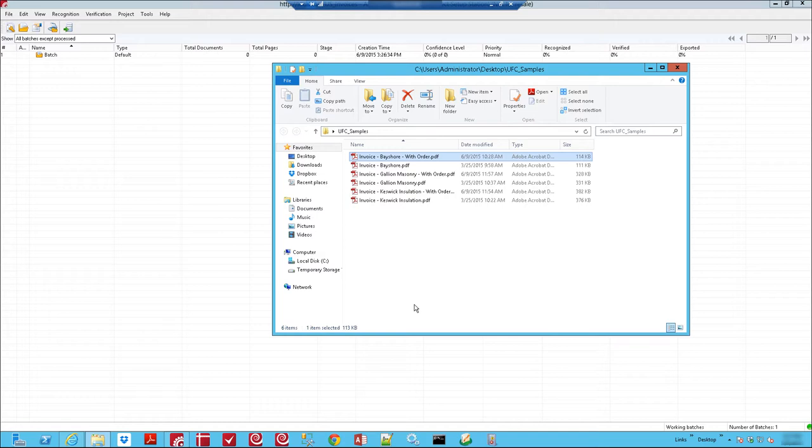Hello, today I'm going to show you how two-way matching is done within ABBYY FlexiCapture. This is a very neat process because it allows us as invoice processors to understand what's included on our invoice and compare that against the purchase order that was presented for that invoice to the vendor.